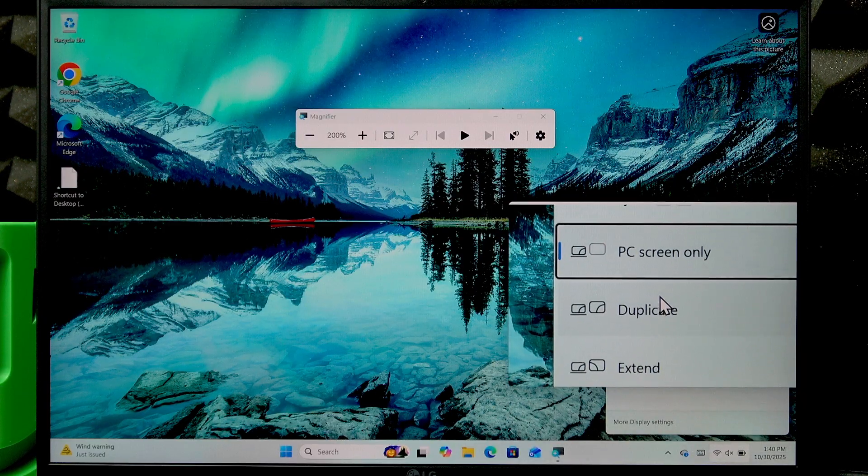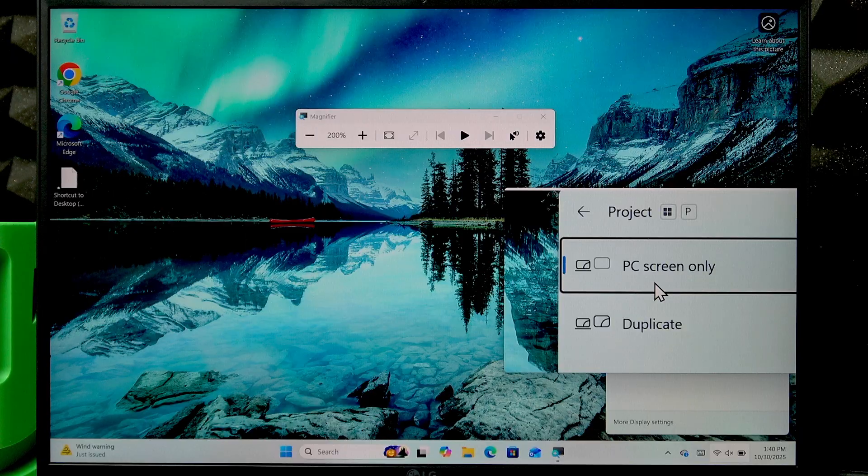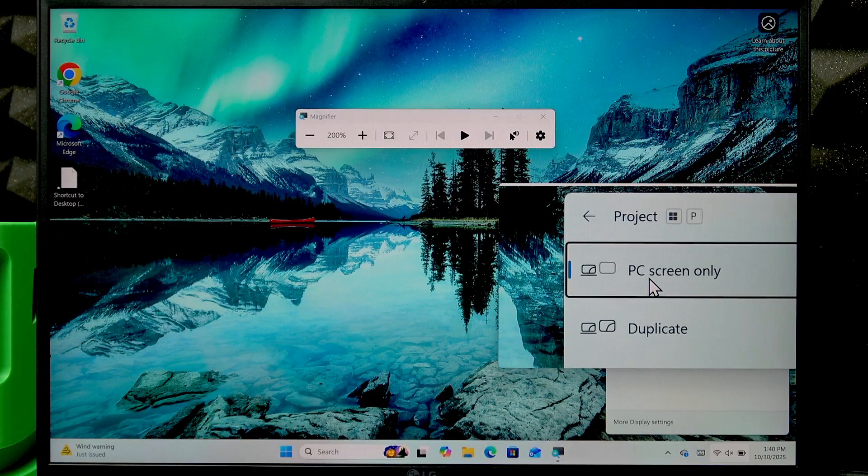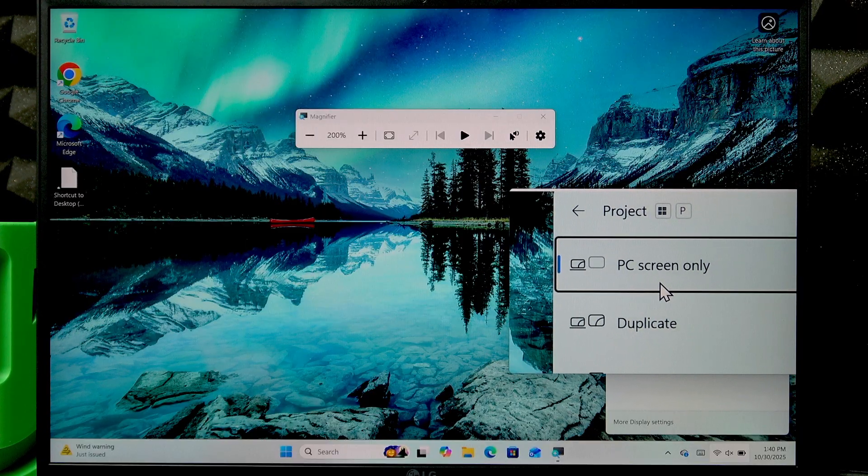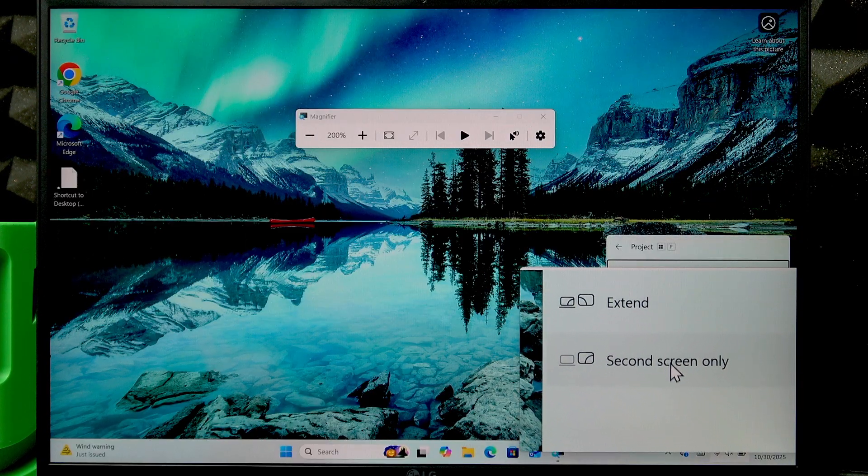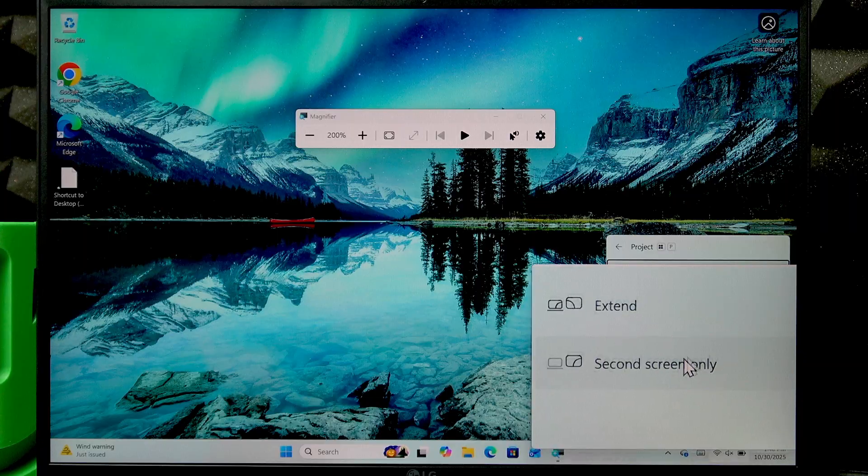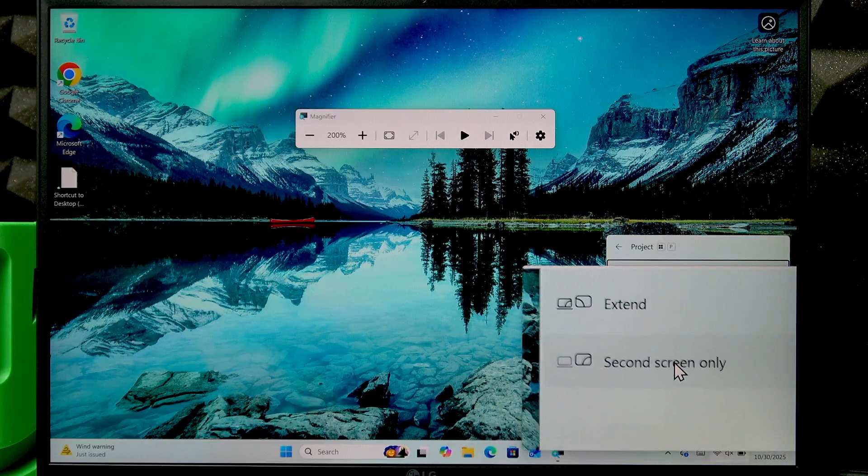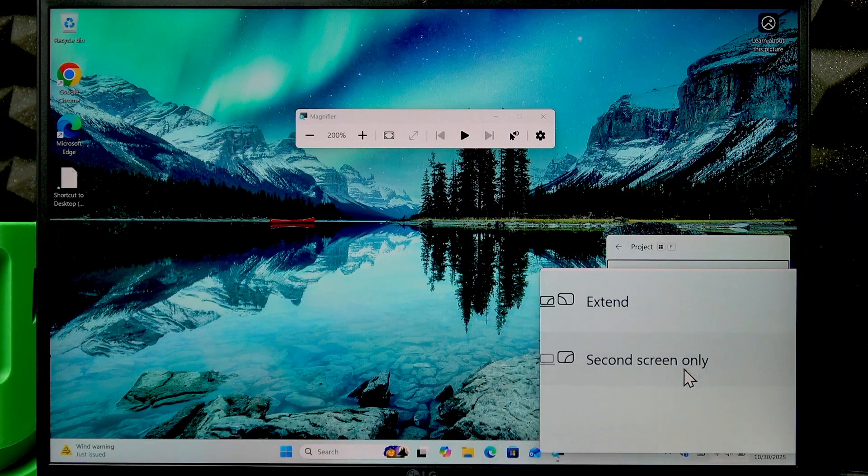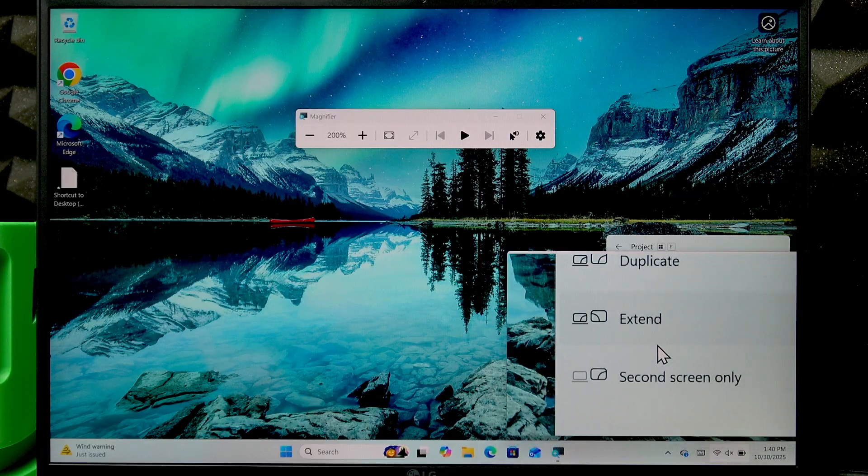PC screen only will not display anything on the monitor, as well as second screen only, which is meant to display only the screen of your monitor.